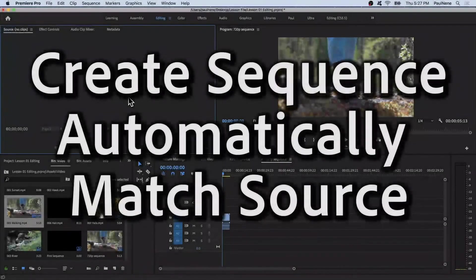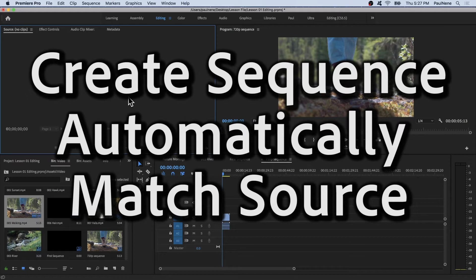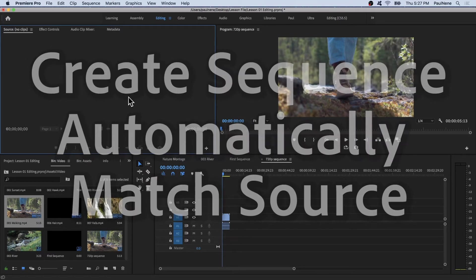Welcome back. In this video, we are going to learn how to create a new sequence that automatically matches your video clip settings. Without further ado, let's get started.